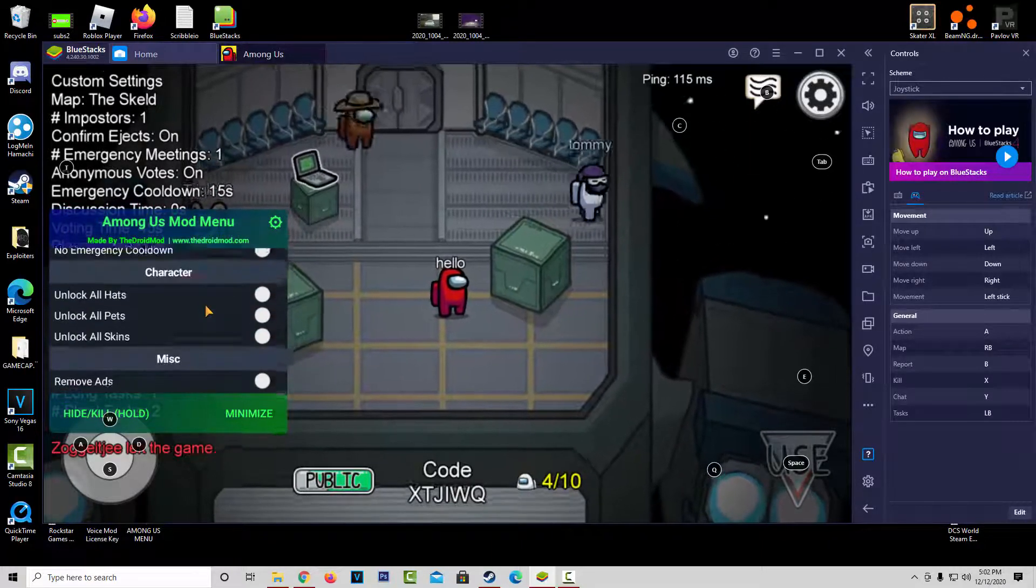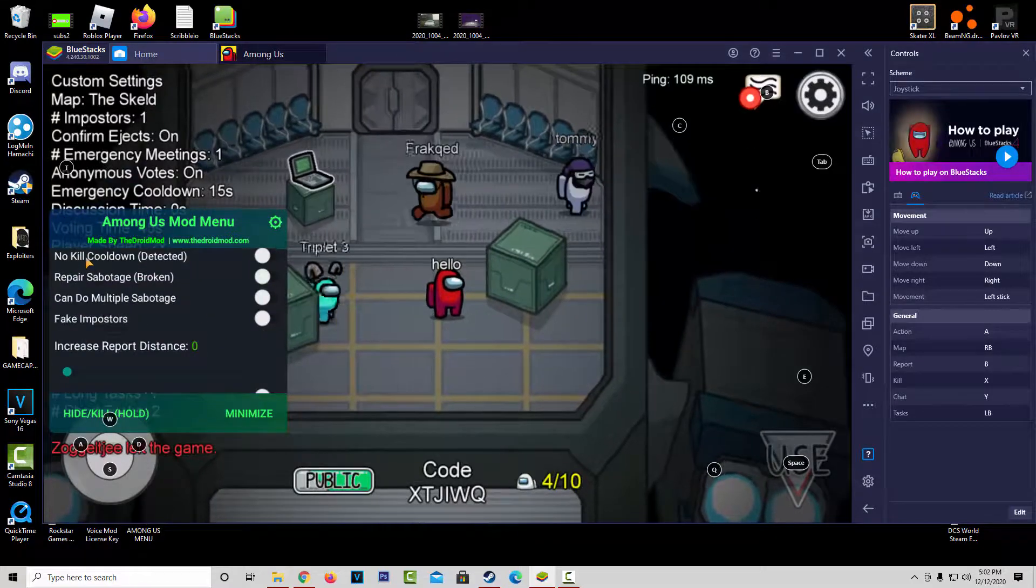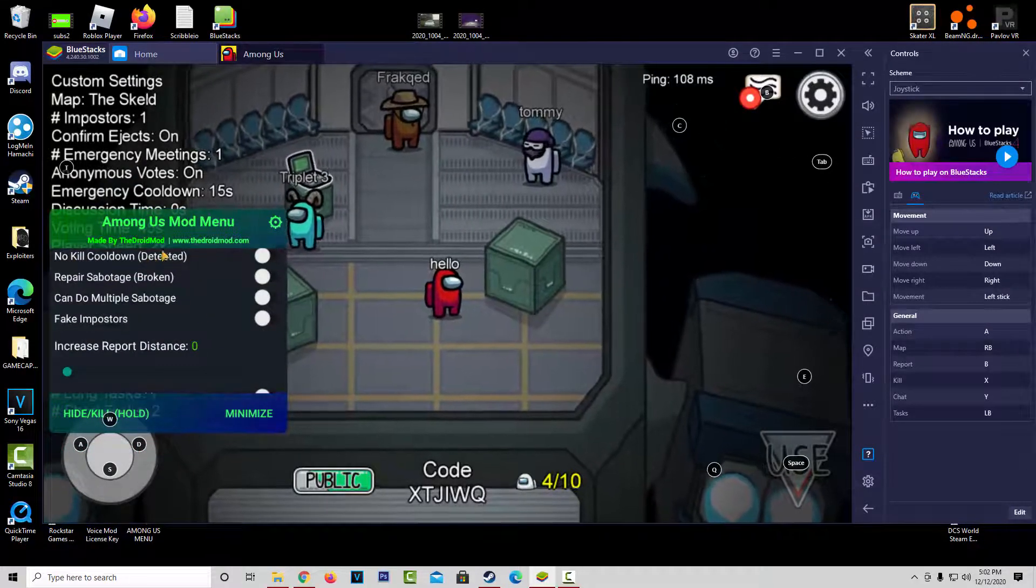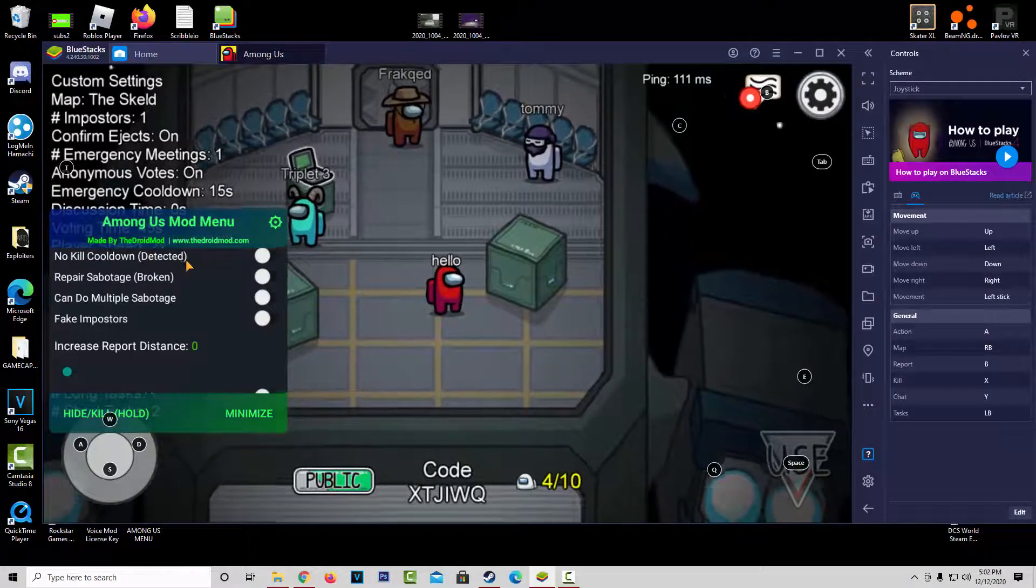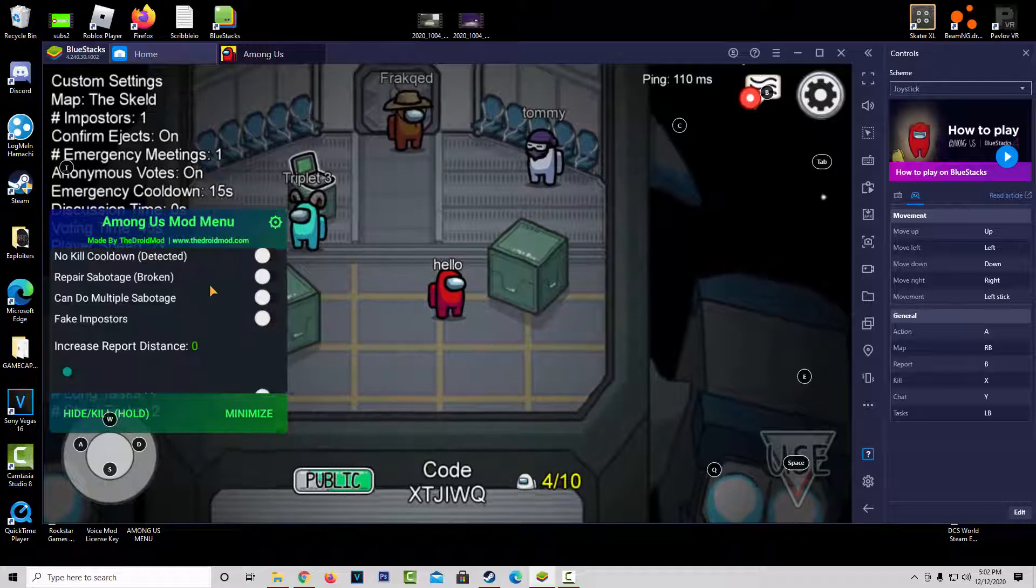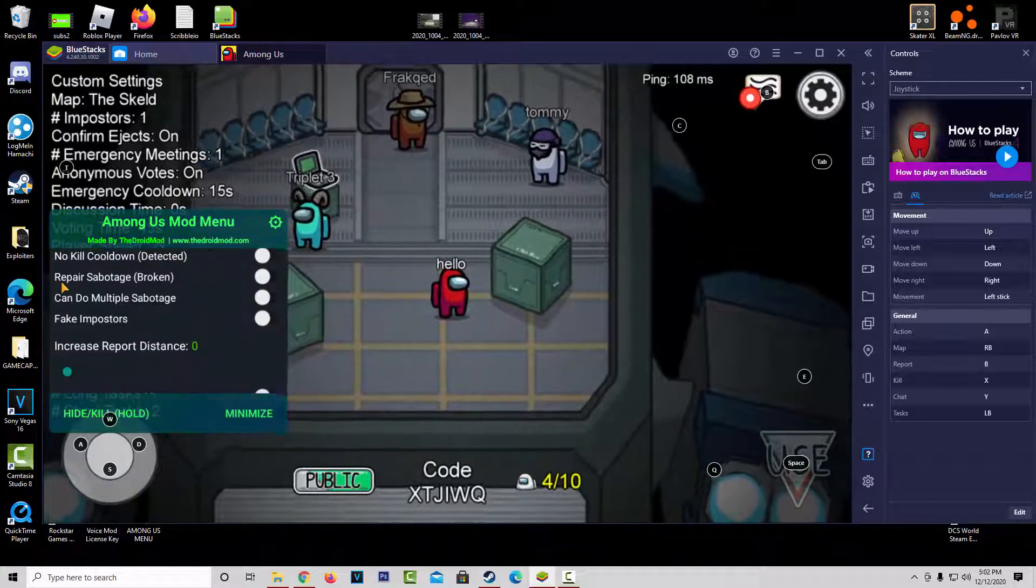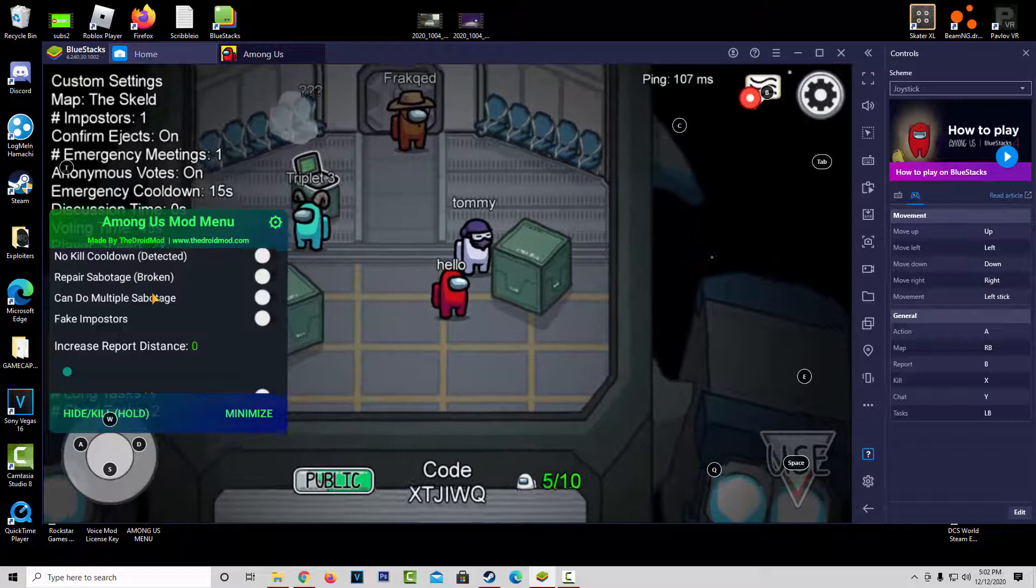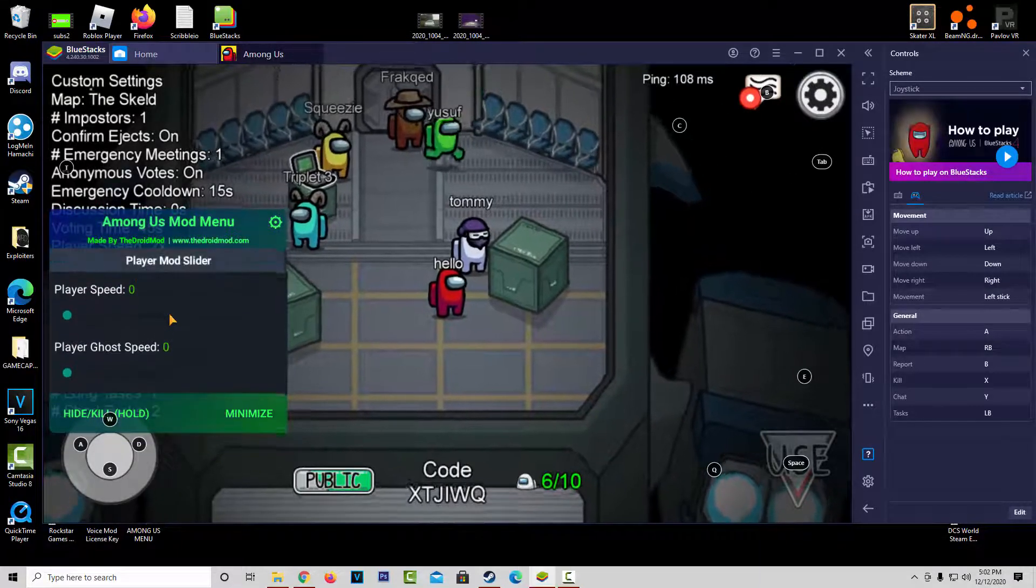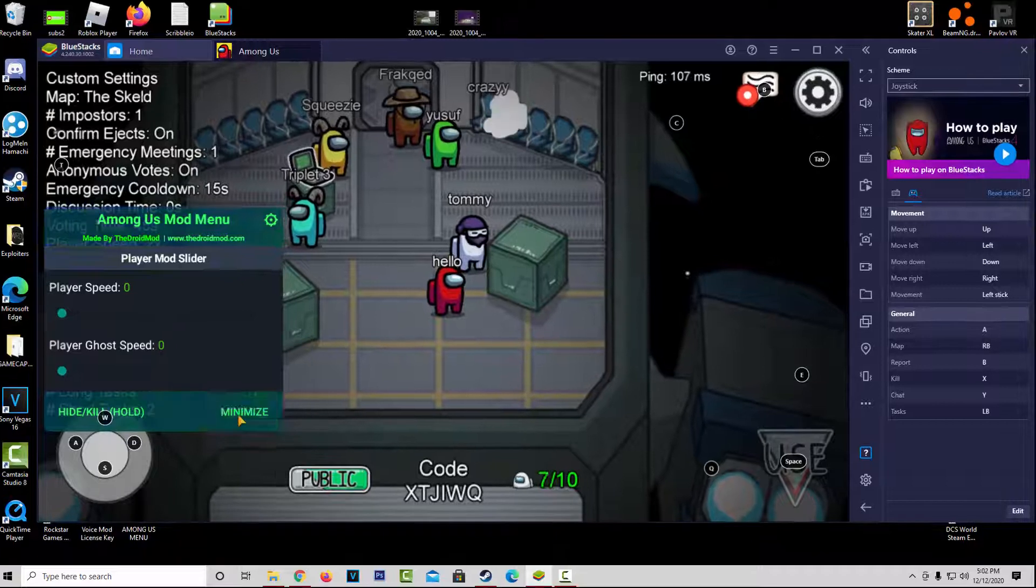So, for example, this one right here, the no-kill cooldown, it's detected. So, I actually tried this before, and I killed multiple people in a short amount of time, and it actually banned me from the lobby. So, this doesn't work, and as you can see right here, repair sabotage is broken. So, I'm sure these issues will be fixed as development goes on. I'll make sure to keep you guys updated on this.